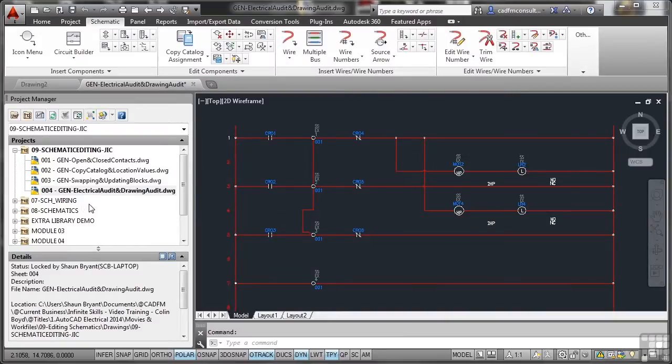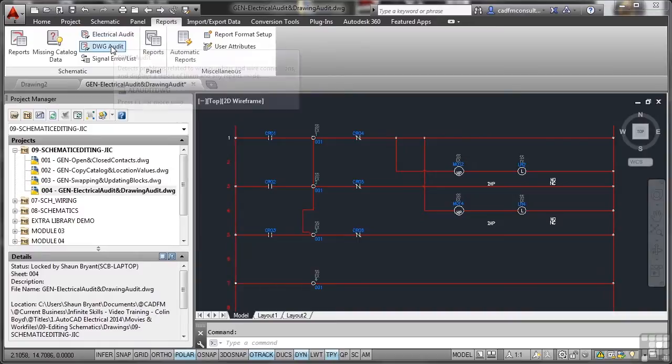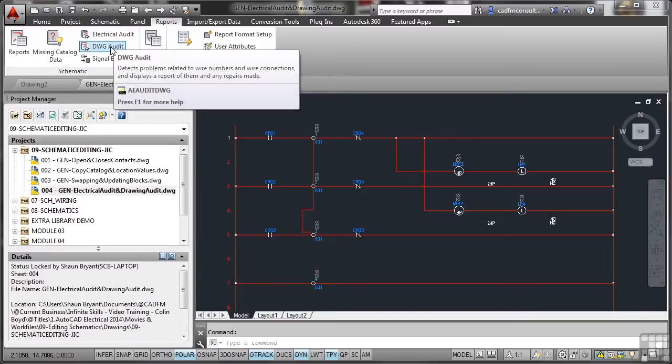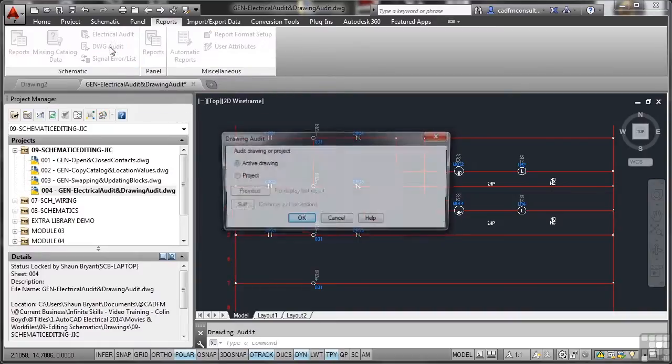Now, to create your drawing audit and your electrical audit, we go to the Reports tab on the ribbon and there's Electrical and there's Drawing. So let's do a drawing audit first.